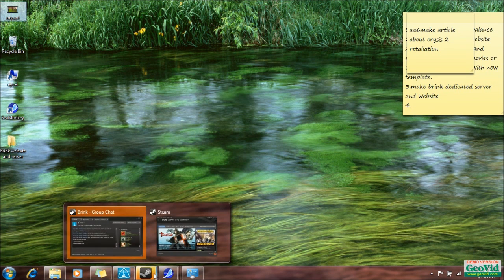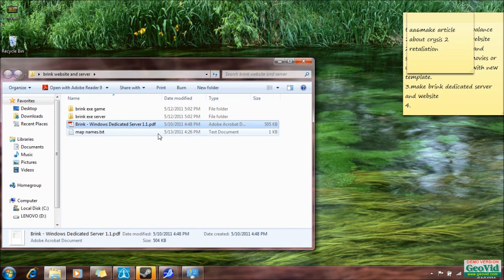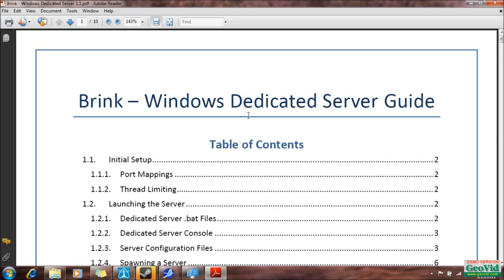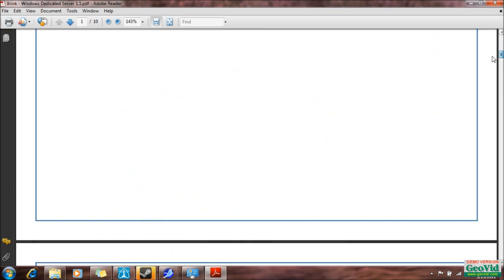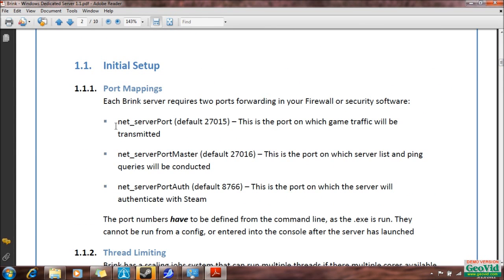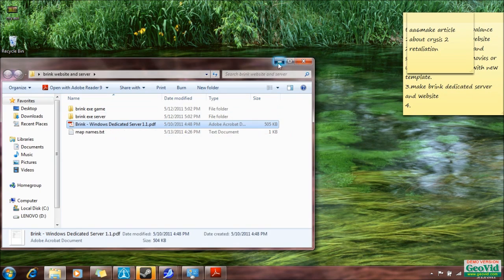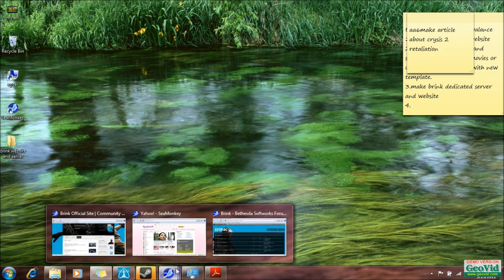Brink, in the tools kit that comes with it off of Steam, gives you this PDF file called Brink Windows Dedicated Server 1.1 PDF. That is just your how-to basically. And here it shows the ports that we need for port mapping. That's the first thing you need to do for initial setup. It shows the Net Server Port 27015 and the Server Port Master 27016, and Steam's is 8766. Those are the three ports you're going to have to forward on your router if you want to start your own dedicated server.